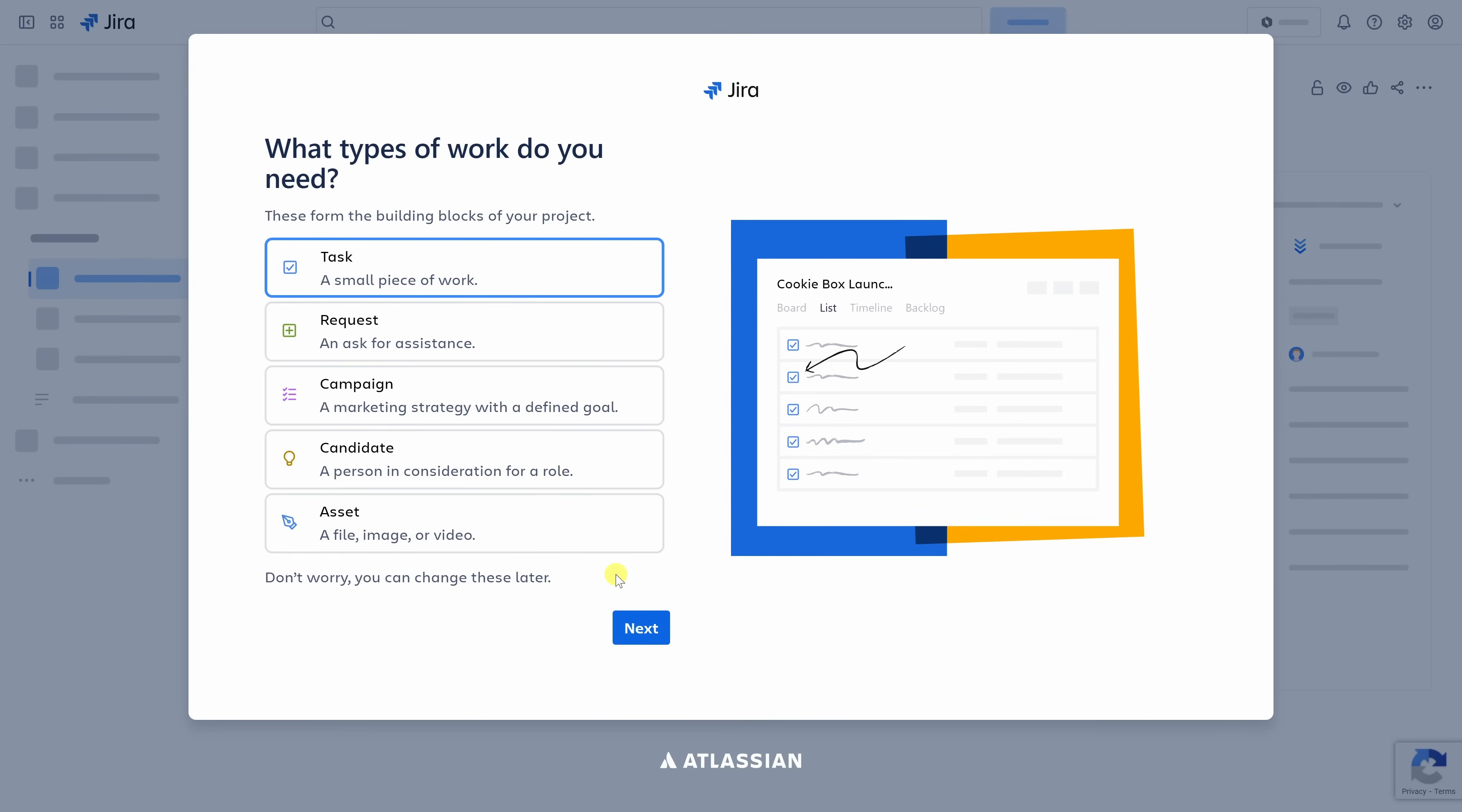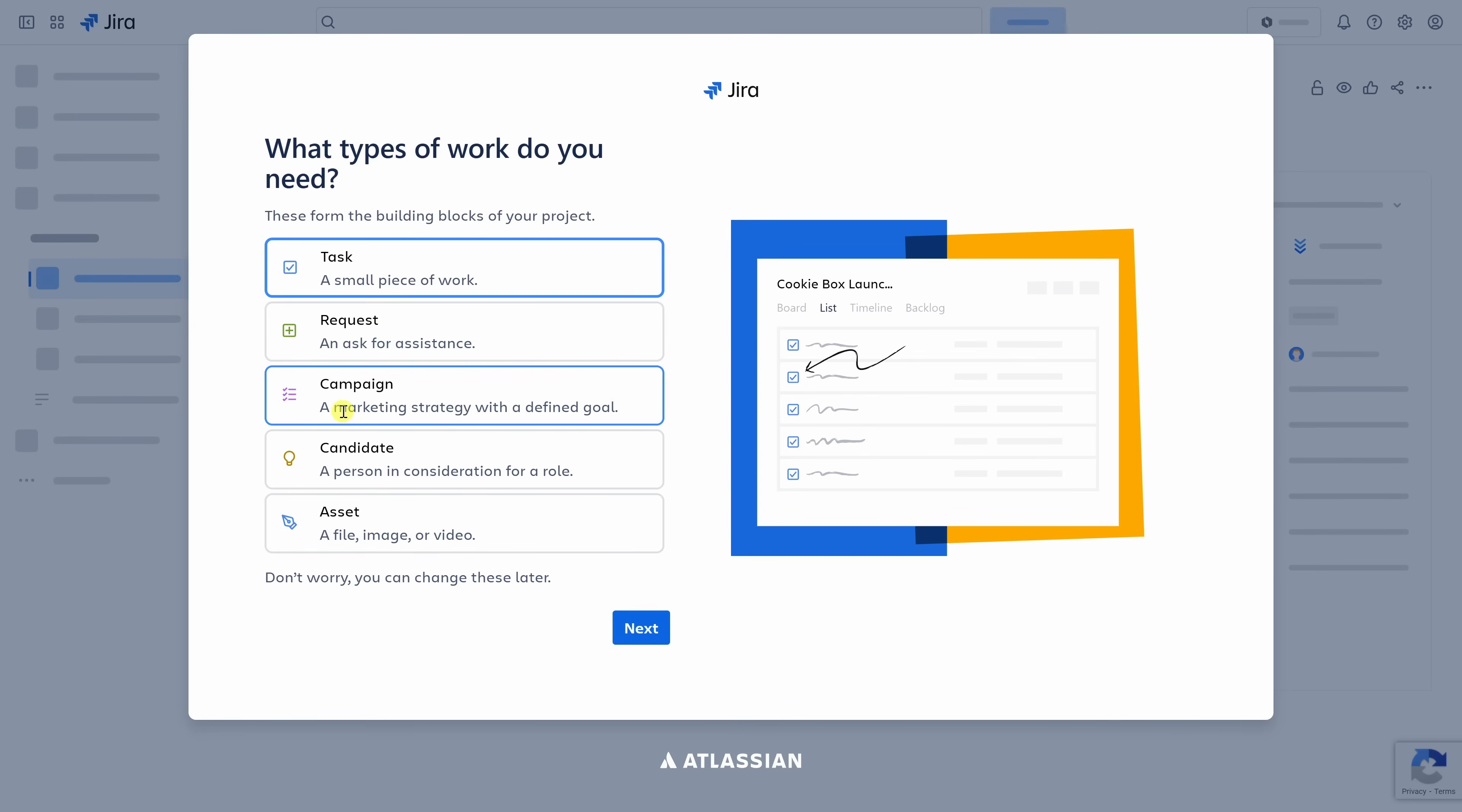Now, Jira asks what type of work you want to track in this space. These are the building blocks of your project. You have things like tasks, requests, campaigns. For this, I'm going to start with task to keep things simple, but you can always add more later on. Down below, let's click on next.